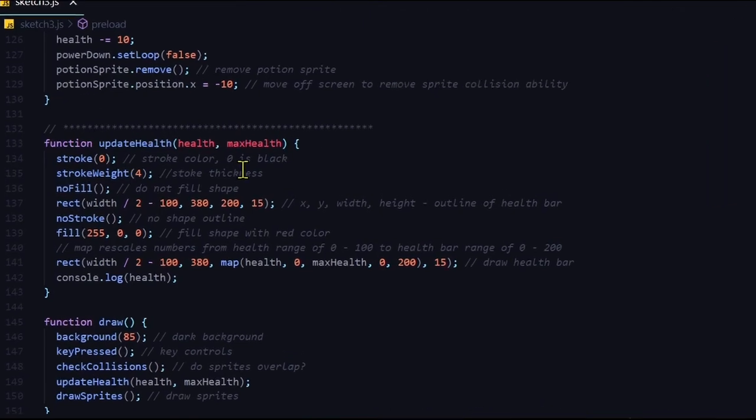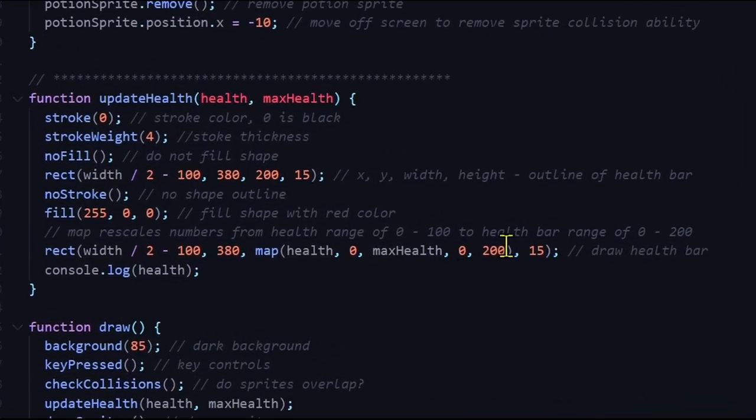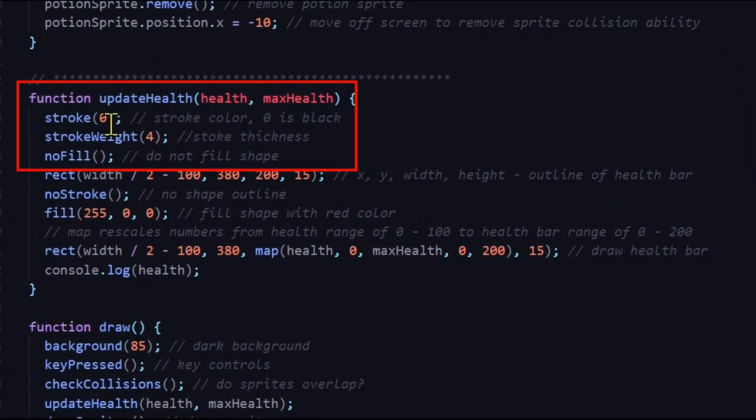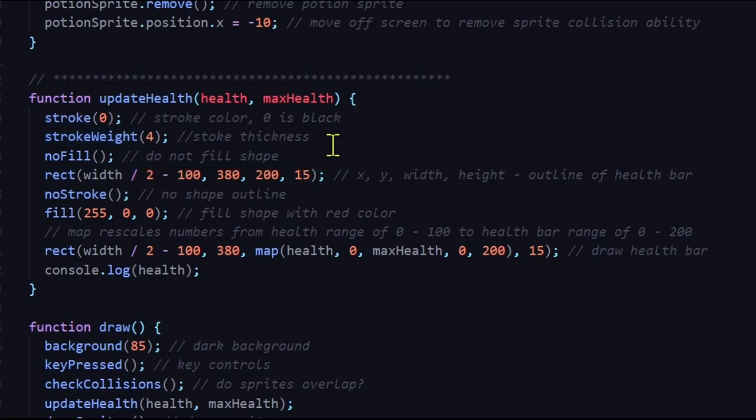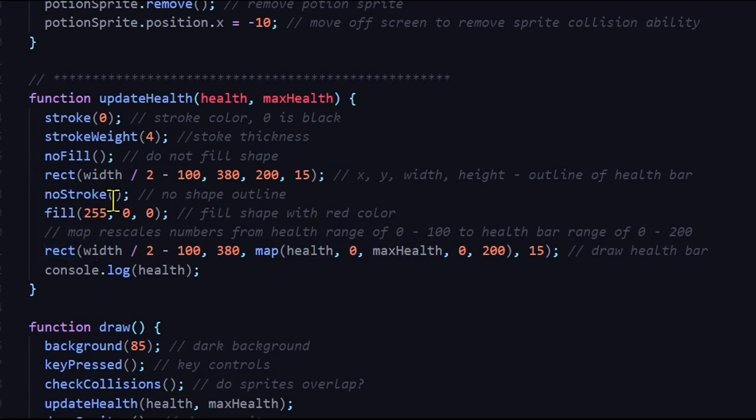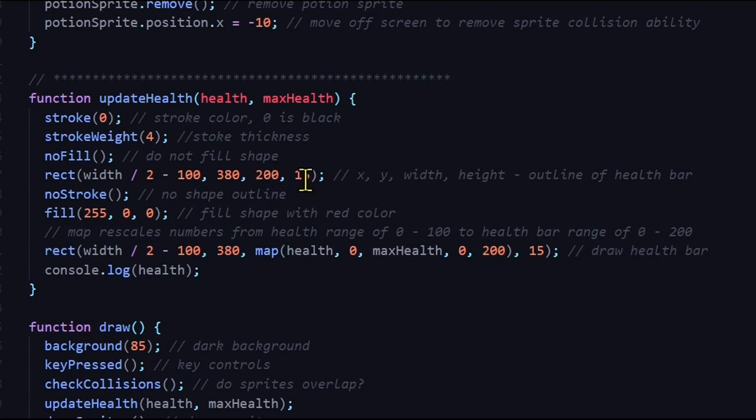First I'm just drawing the outer black rectangle. So the stroke 0 is black, stroke weight is 4. If you want it thicker or thinner, you can change that number. The shape does not have any fill, because I just want an outline. I'm drawing a rectangle at this x value, width of 5 by 2 minus 100, and a y of 380, and it's 200 pixels wide by 15 pixels high.